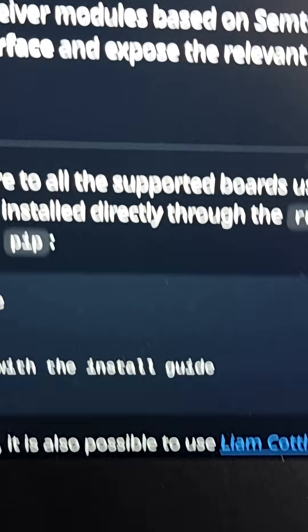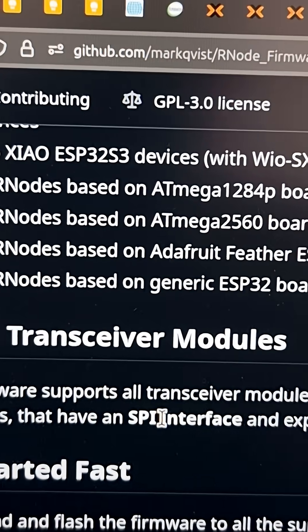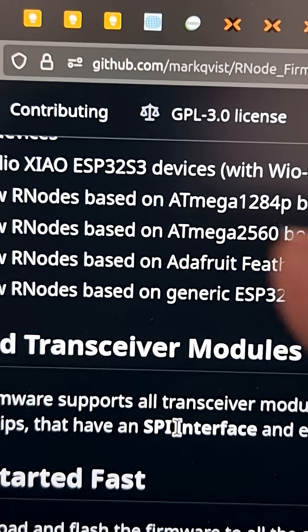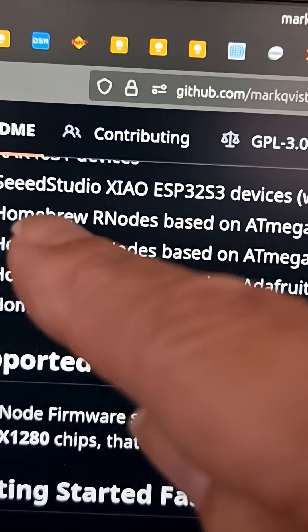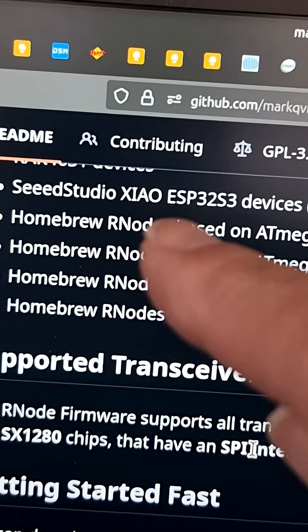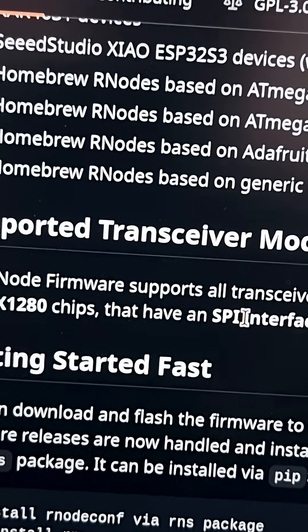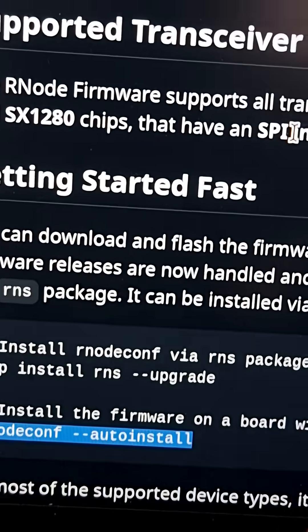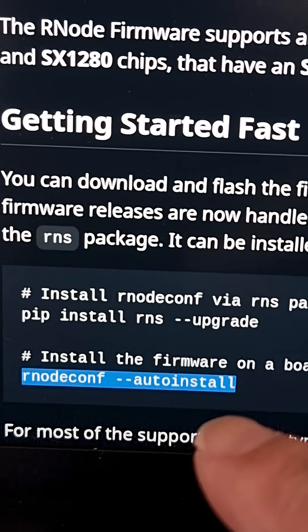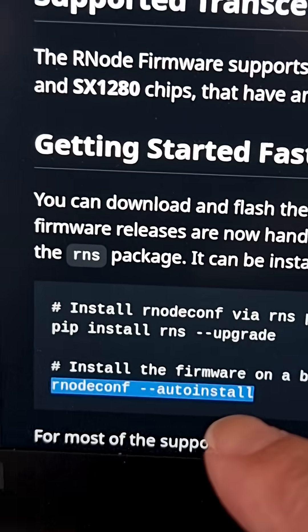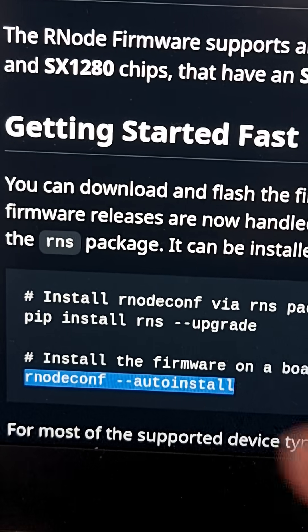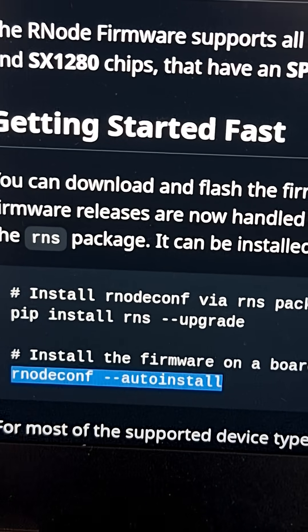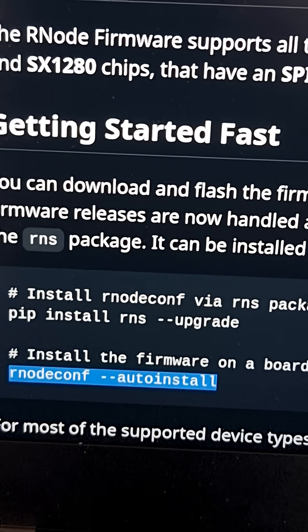So that works, and I programmed it using the software from GitHub, the firmware from Markvist. You can see now it includes that Seed Studio Xiao device, and I had to program it using the command line, just using the rnodeconf program. It's not yet included in the web flasher from Liam Cottle, but it works.